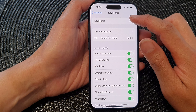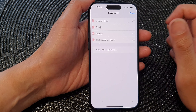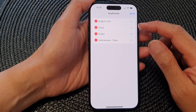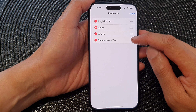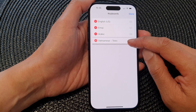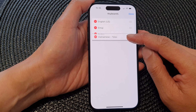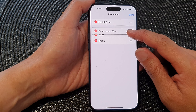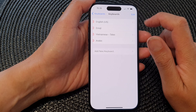Next, tap on Keyboards and then tap on Edit. To rearrange the order of your keyboard language, simply touch and hold — I'm going to touch and hold on this Vietnamese keyboard and drag it to the top, to the new position, then let go and tap Done.